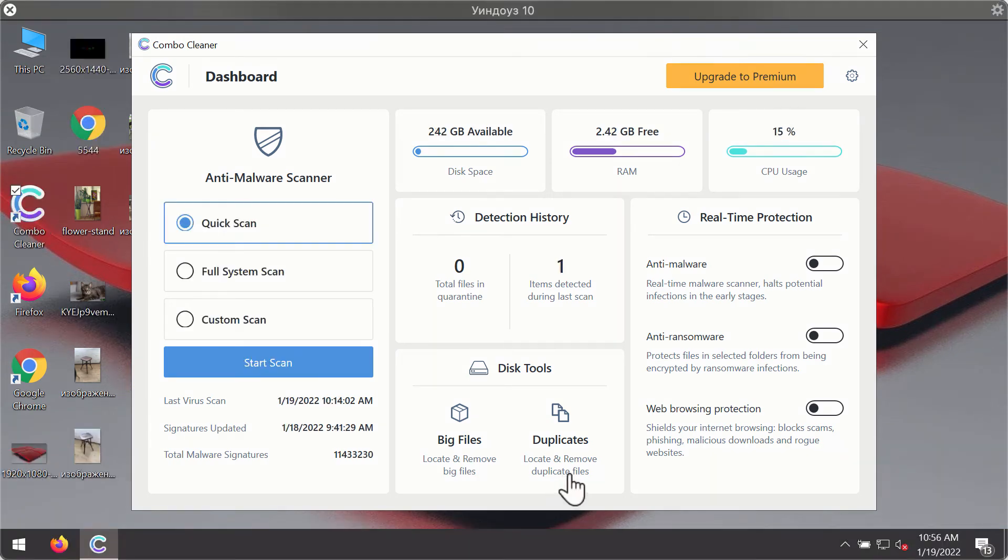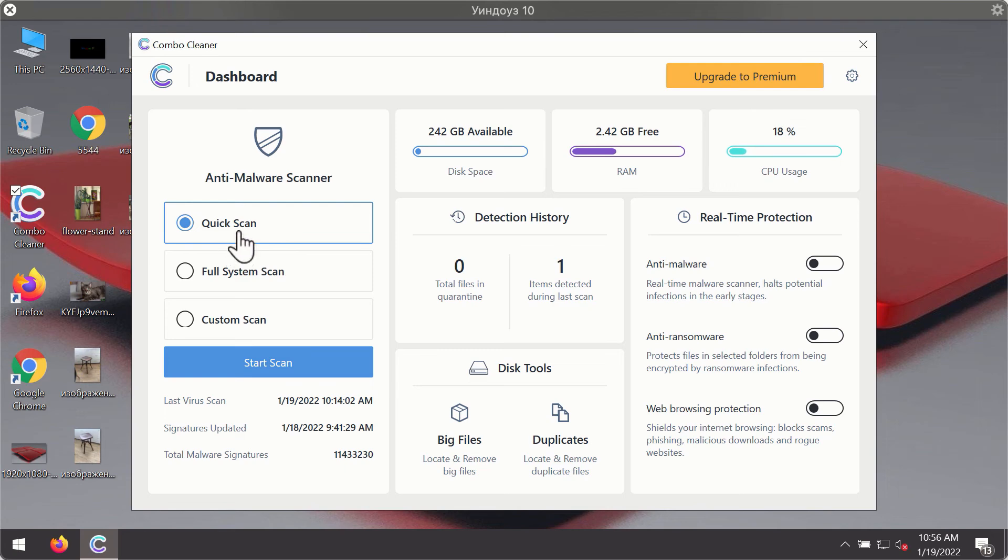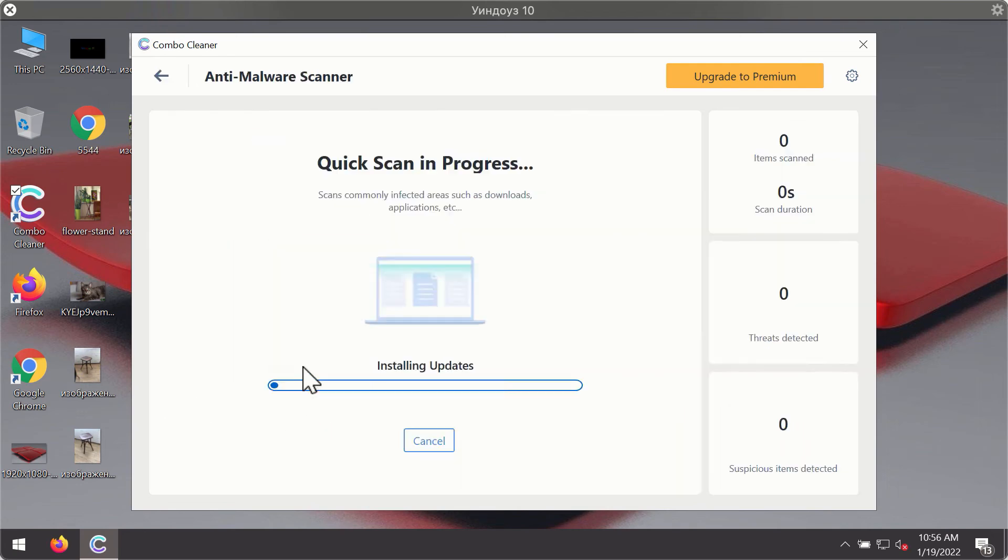After you have successfully downloaded and installed ComboCleaner antivirus, it will be in the trial mode so only the quick scan option is available. Click on start scan button.